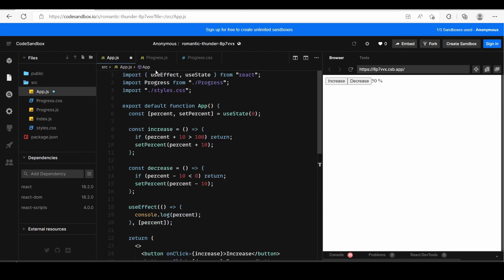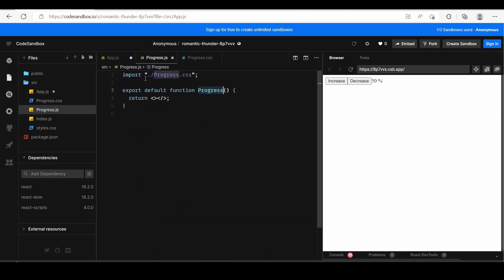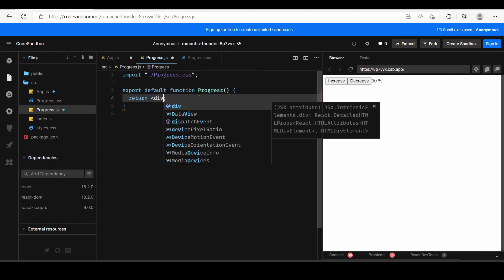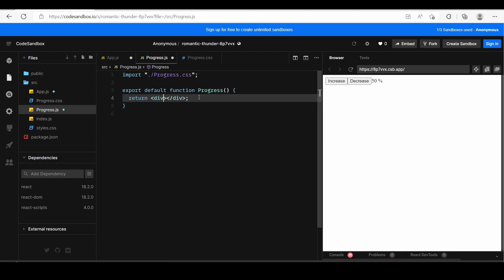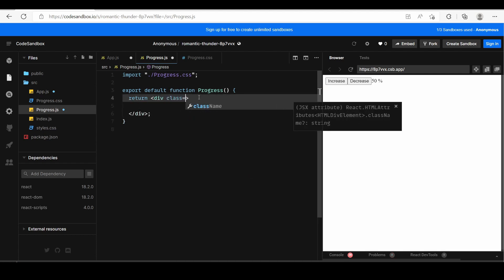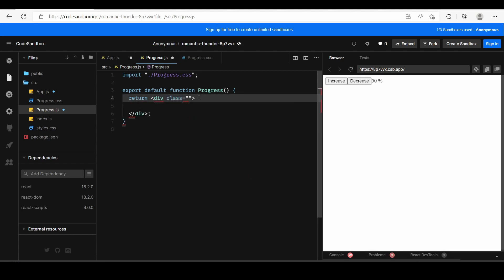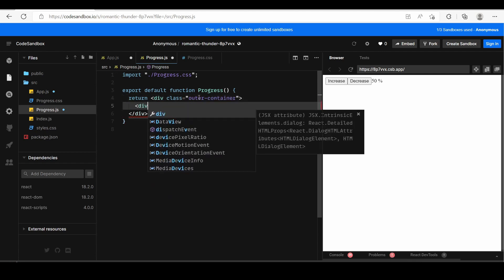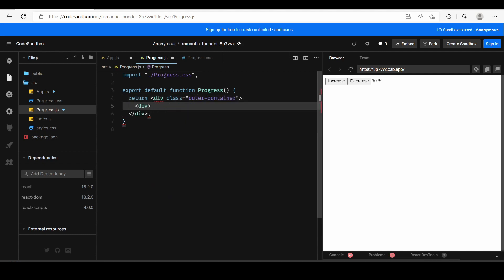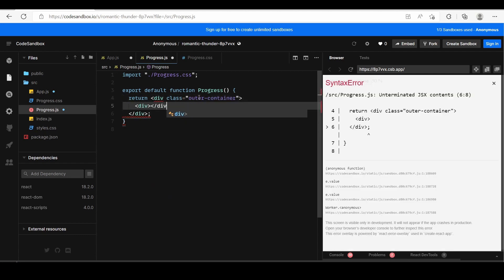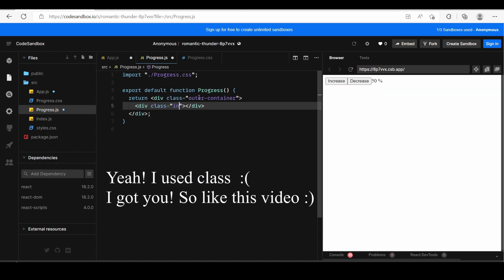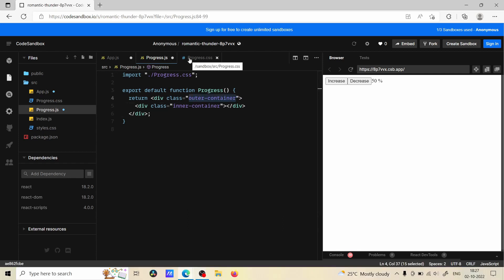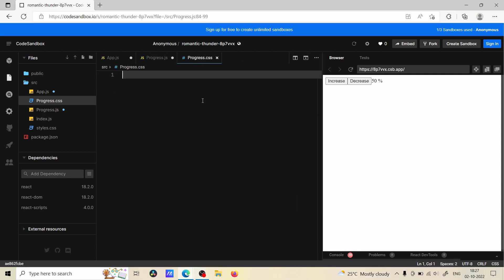Okay so now we are using Progress.js and here we have empty fragment. Instead of that we are going to create a div and this div is going to be the outer container, and we are going to create another div which is going to be the inner container. Let's add style to this.